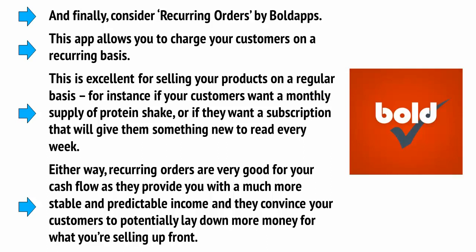Either way, recurring orders are very good for your cash flow as they can provide you with a much more stable and predictable income, and they convince your customers to potentially lay down more money for what you're selling up front.